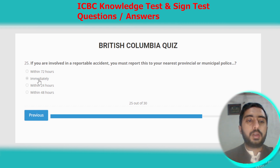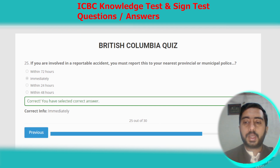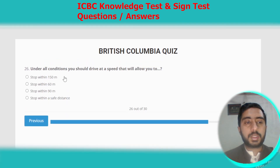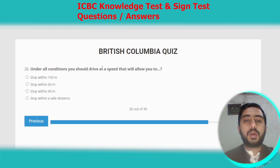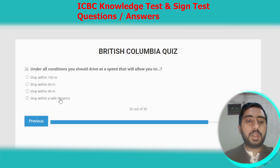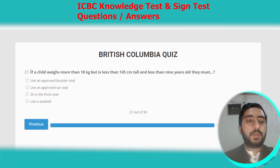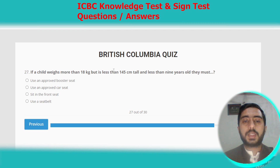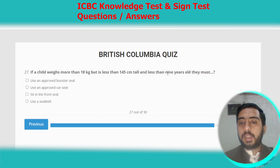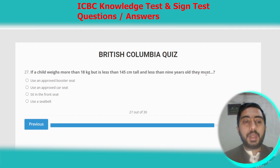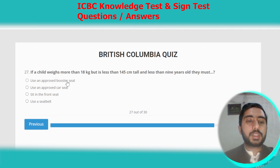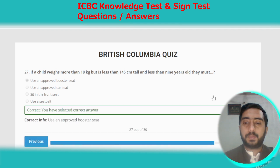Question twenty-six: under all conditions, you should drive at a speed that will allow you to stop within a safe distance. Option D. Question twenty-seven: if a child weighs more than 18 kg but is less than 145 cm tall and less than 9 years old, they must use an approved booster seat. Option A.